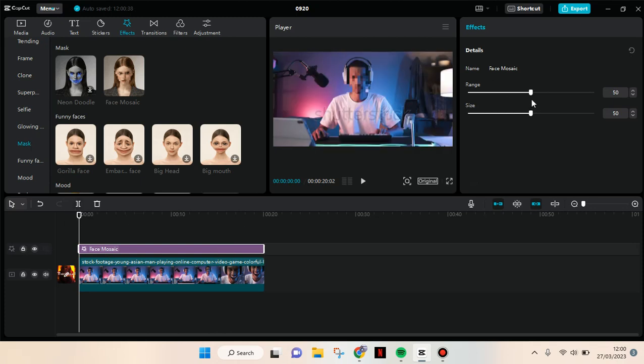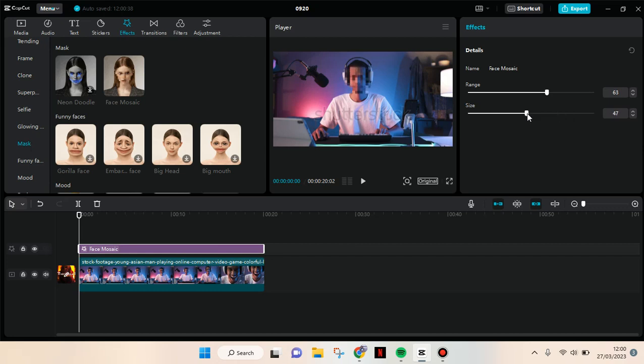also the size of the blur. You can go with big mosaic or small. I'm going to go with around 35.